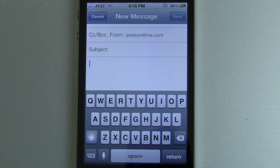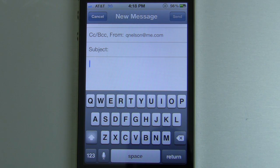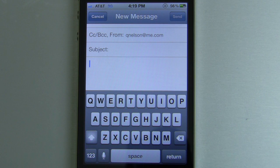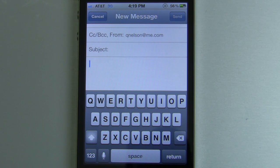If you ask me, one of the neatest new features about the iPhone 4S is Siri Dictation. Siri Dictation is simply a rebranded version of Nuance's Dragon Dictation. Nuance has been working on their speech-to-text technology for decades, and they've really perfected it. It's especially good with a microphone that's of decent quality, and with the iPhone 4S packing a very good microphone, speech-to-text recognition is something that's very plausible.